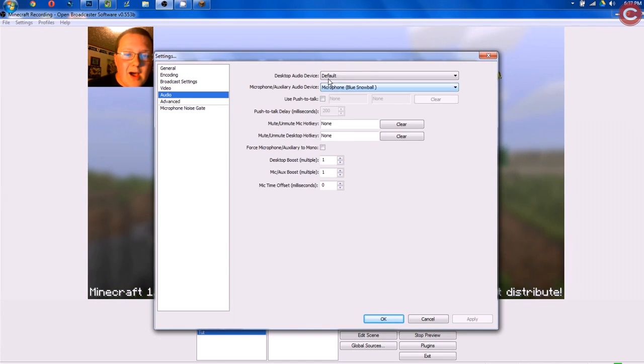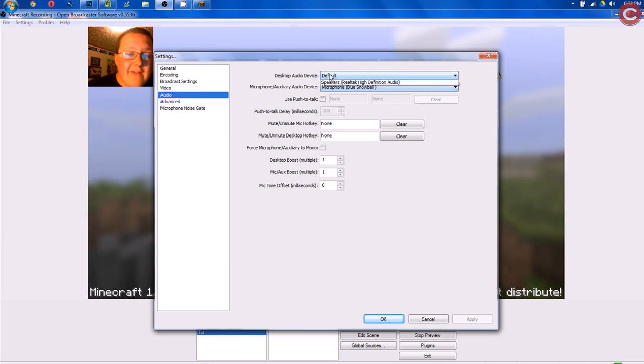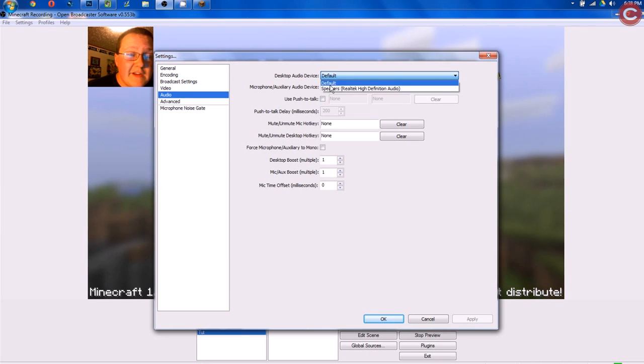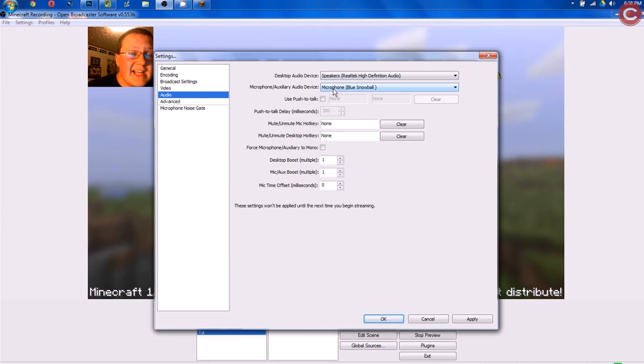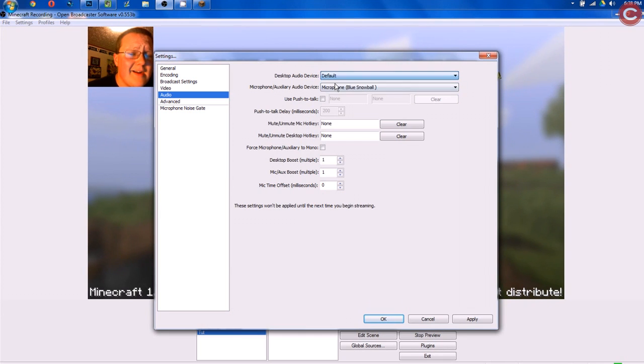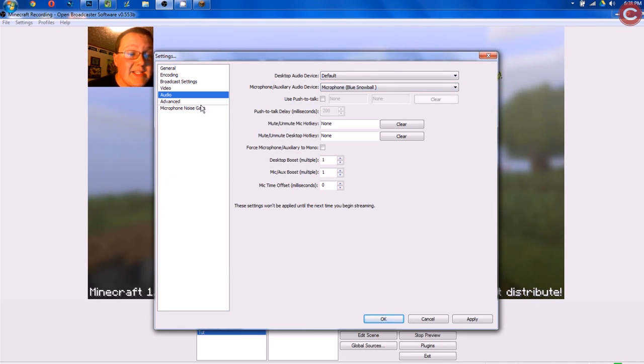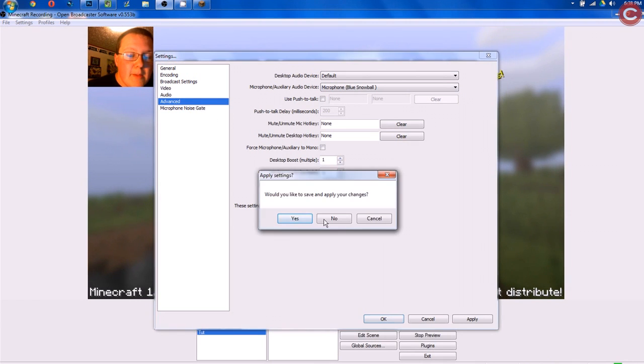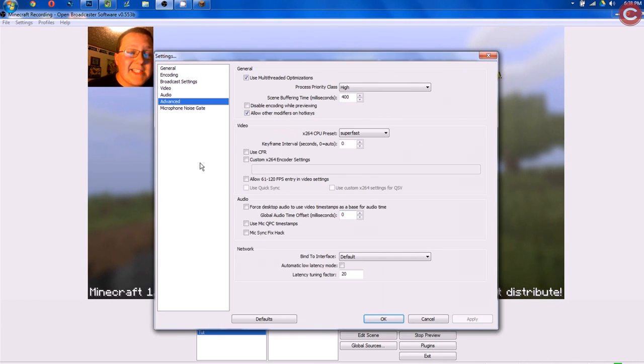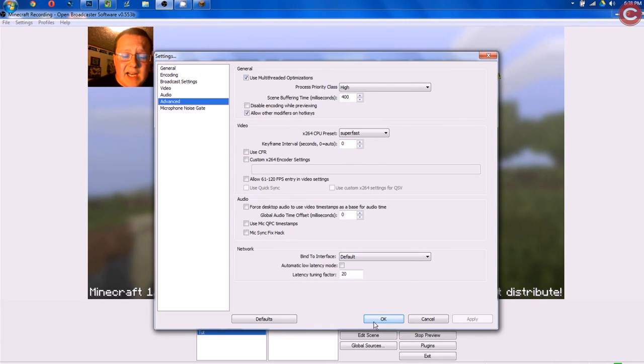Moving on to Audio, we want to use whatever mic you have here, and your audio does need to be your default, which is most likely these speakers, so it doesn't really matter. Once you've done that, you want to click your audio device, and that's all we need to do here. Moving on to Advanced, we're leaving this all alone.